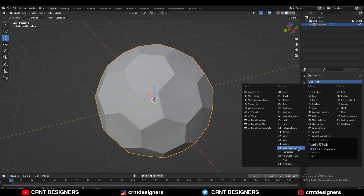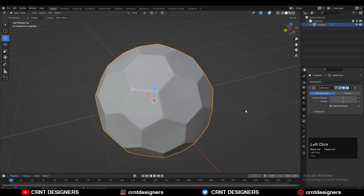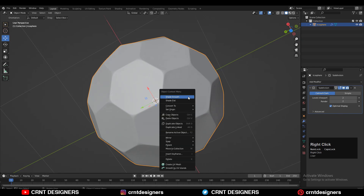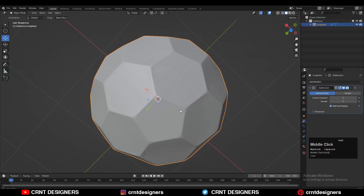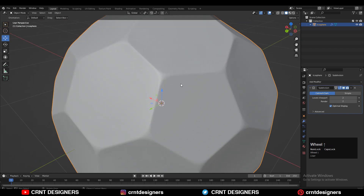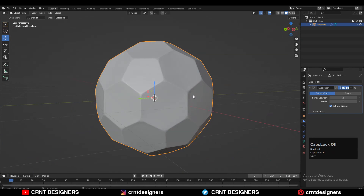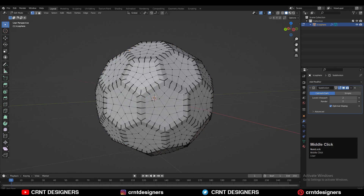Next, add one more SubD modifier, increase its level up to 2, and then you can shade it smooth. Now you will get this kind of model, which looks very good.